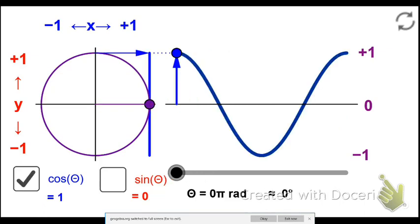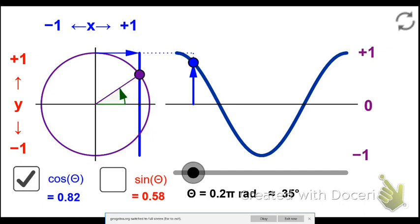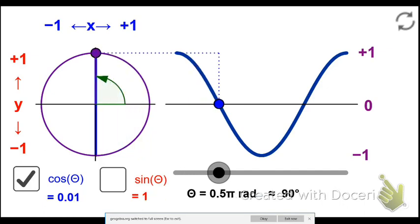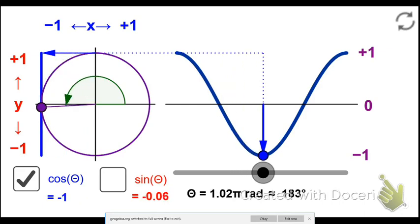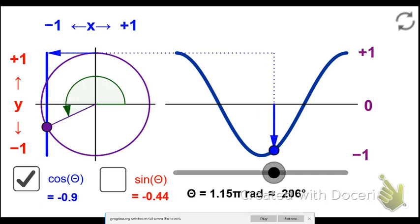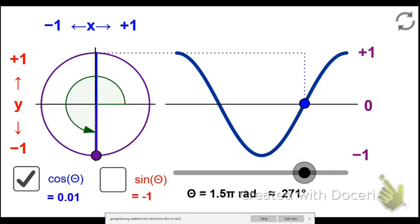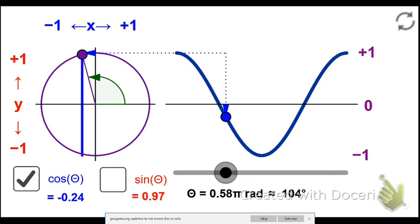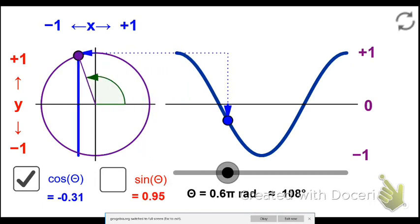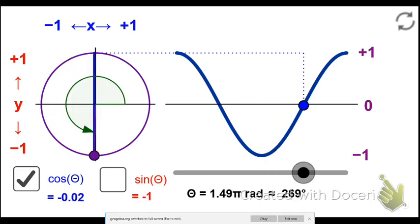For the shadow, we'll use cosine. Starting on the extreme right-hand side, the shadow is to the far right, which means it's at its maximum value. As the rider revolves to the top of the ferris wheel, the shadow is at the center — directly below the center. Revolving to the extreme left-hand side, the shadow is at its minimum. Revolving further to the bottom, the shadow is back to center, and eventually back to maximum when the rider is on the right-hand side. So for cosine, or the high noon shadow, it goes from max to center to min to center to max.